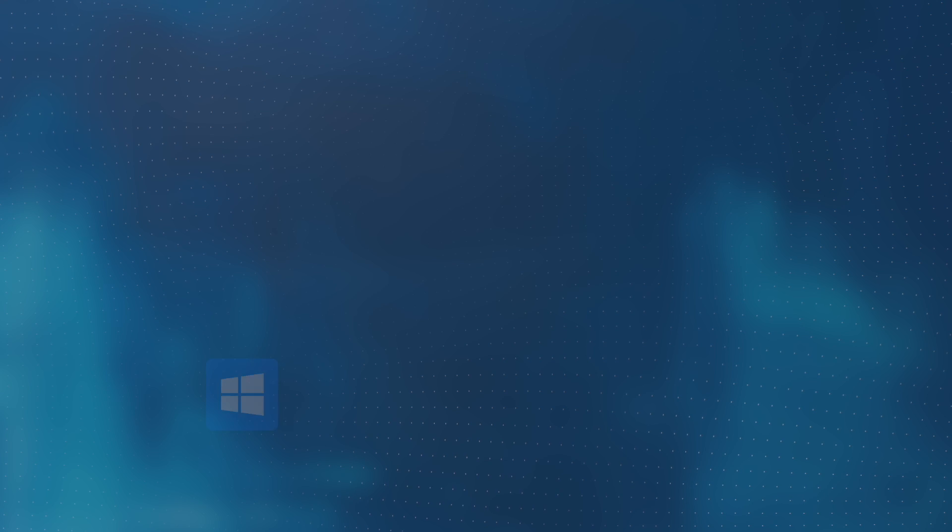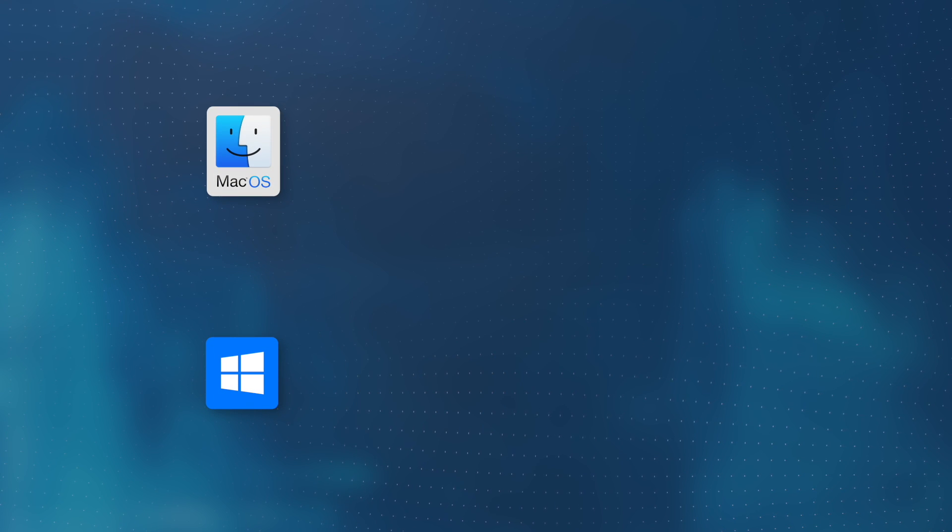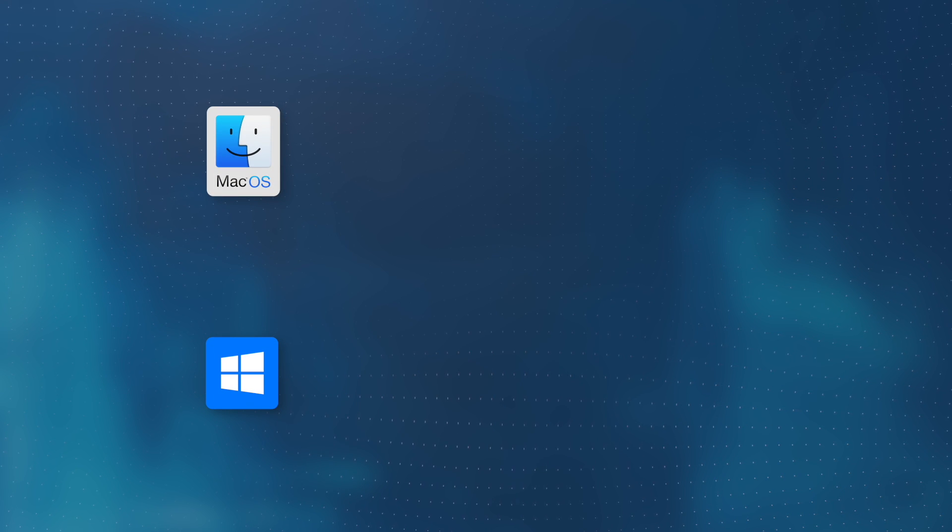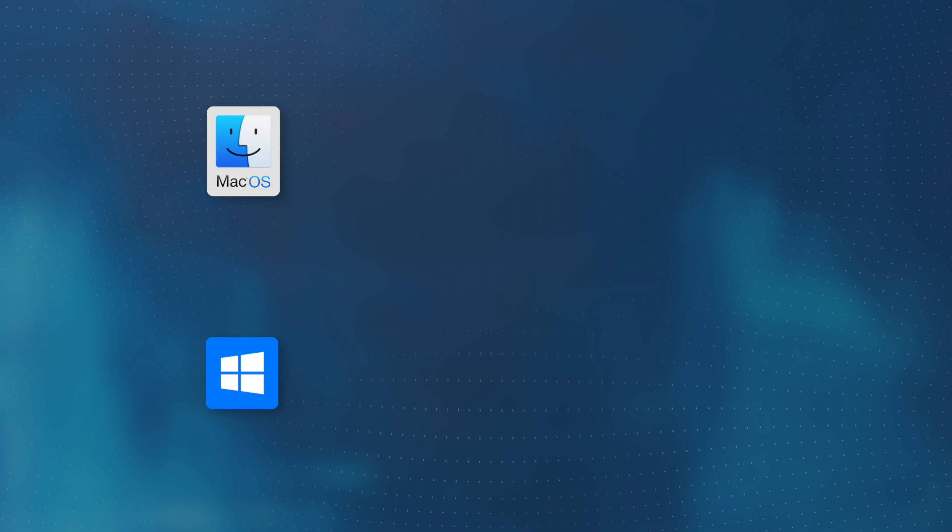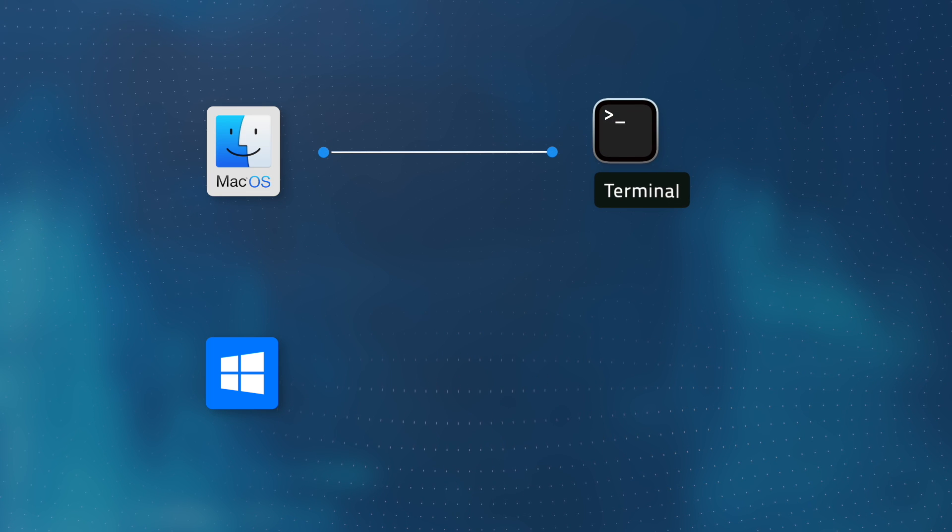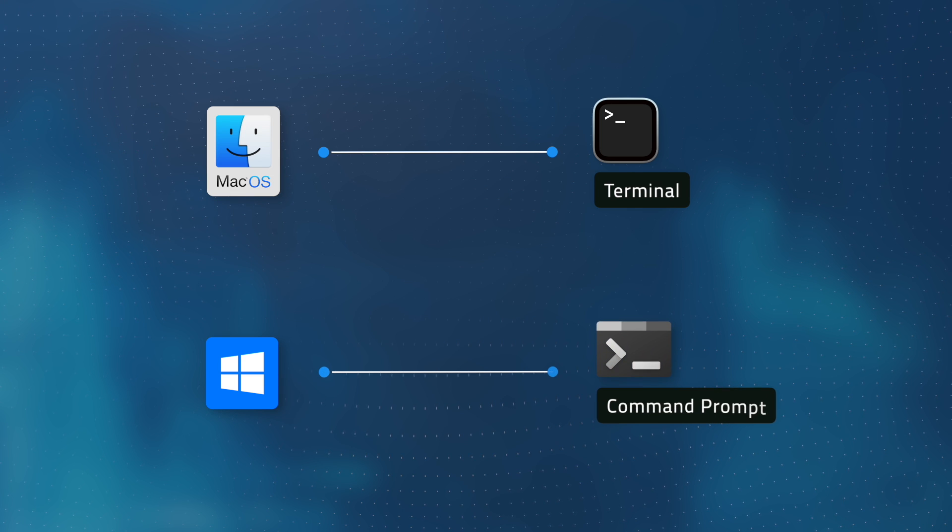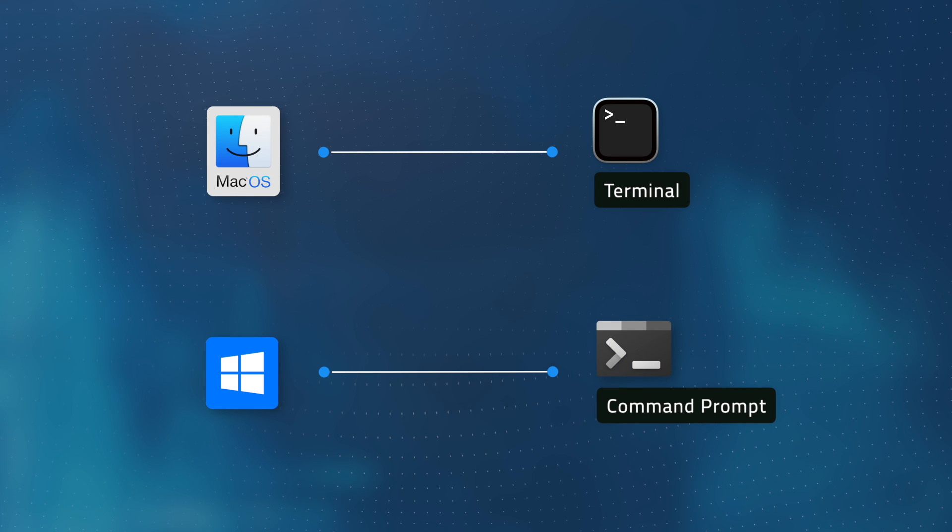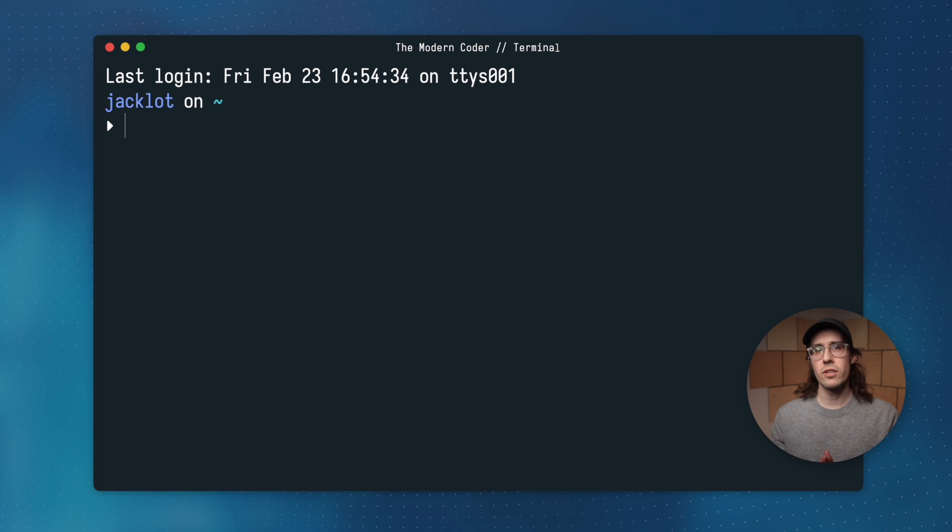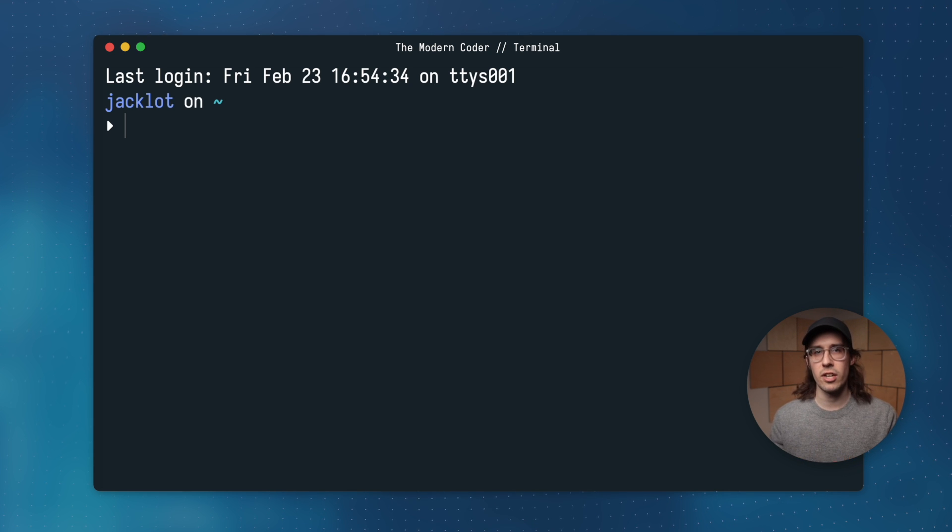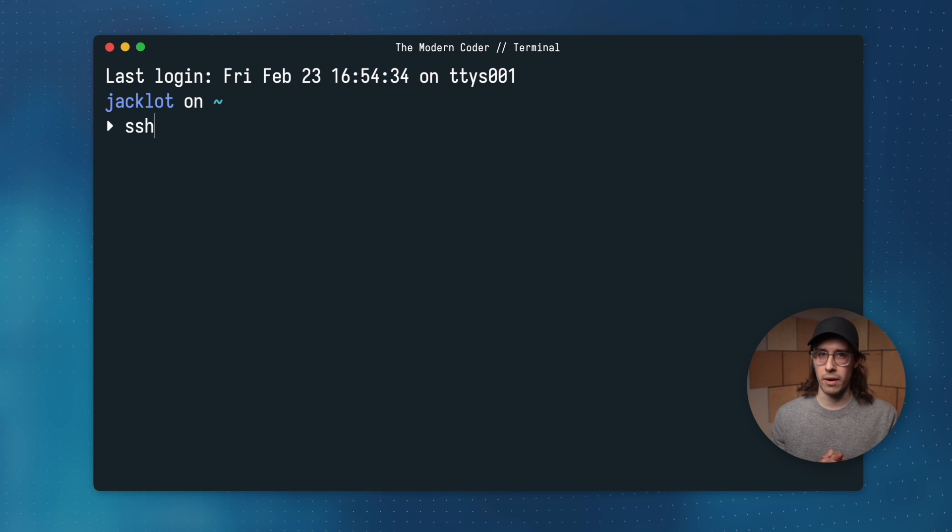The good news is the instructions for doing this are the same whether you're on a Windows, Mac, or Linux machine. Simply start by pulling up a terminal or command prompt window. In macOS, you can use Spotlight search to find the terminal application. And if you're in Windows, just look for a command prompt. Now that we have our terminal open, we're going to use the utility called ssh-keygen to generate our SSH key pair.